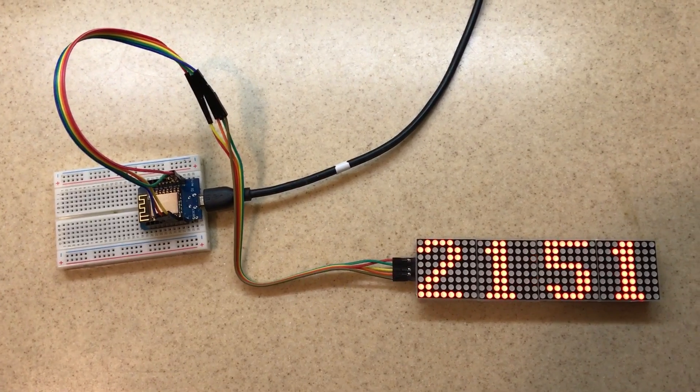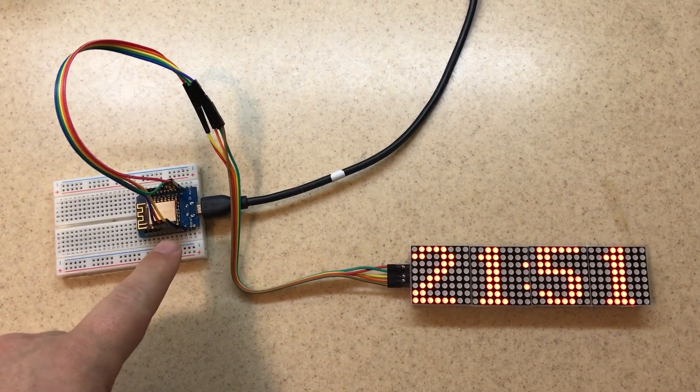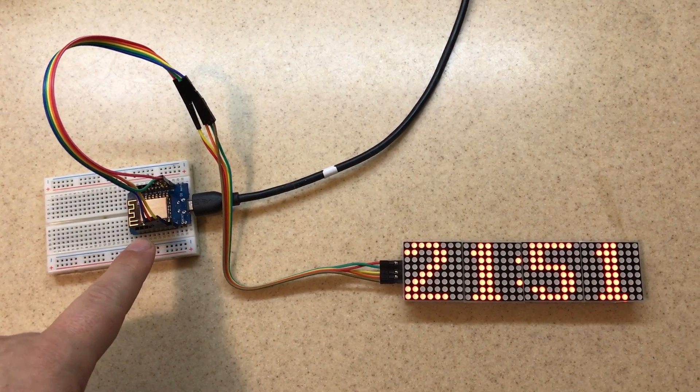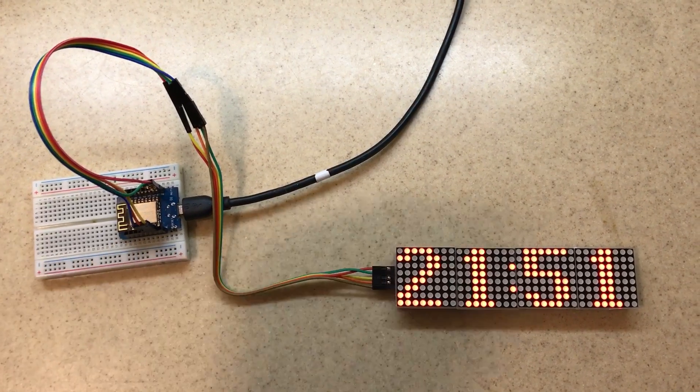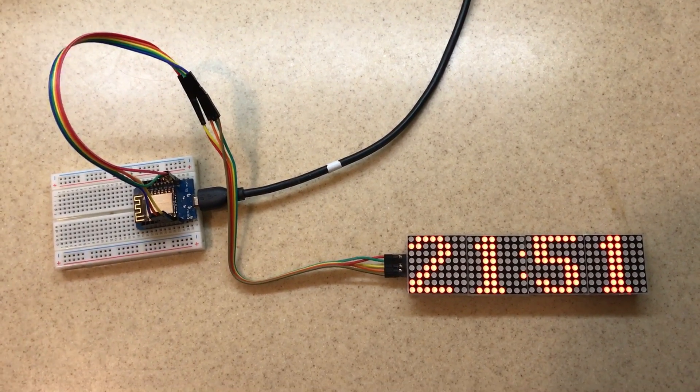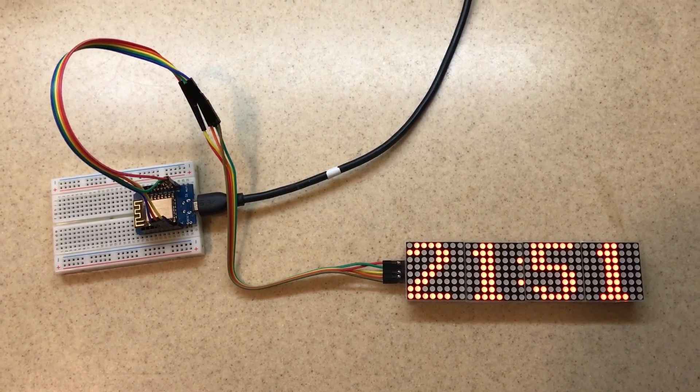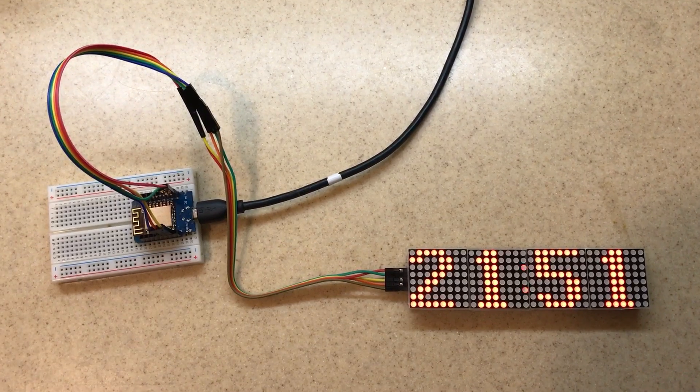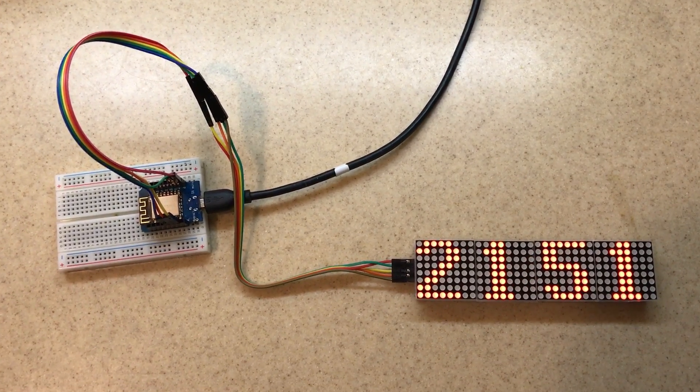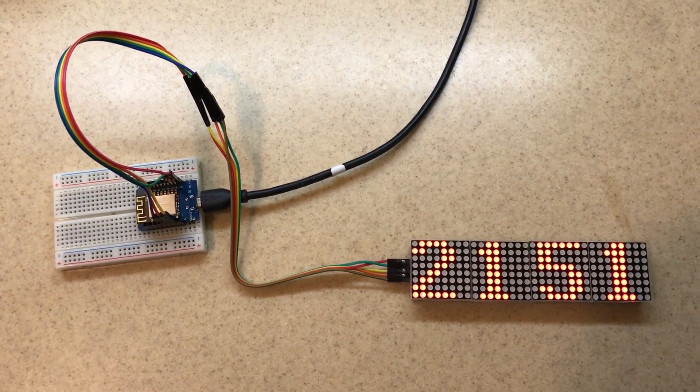There's no real time clock in this 8266 module. So it really must rely on the internet to get time and display time. Without an internet connection there's no time possible with the 8266.